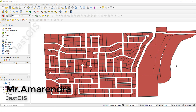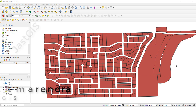Hello guys, today I am going to show you how to create a centroid, and how to convert a polygon to a line feature and a line feature to a polygon.